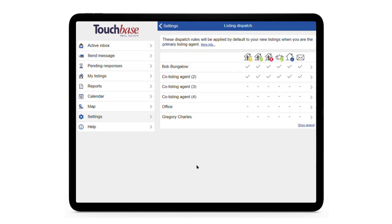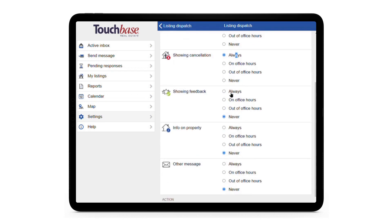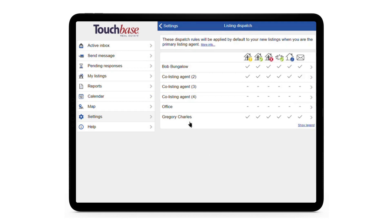If you're in a TouchBase team, you can include your teammates in communications by default in the same way. So I'll click on Gregory Charles' name, activate all the messages for him, set that to Always, and hit Save at the bottom. And now Gregory Charles will get communications for your listings.